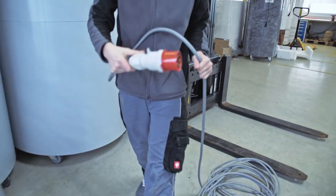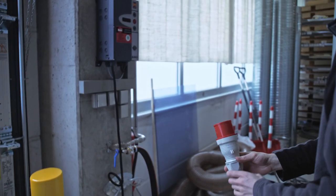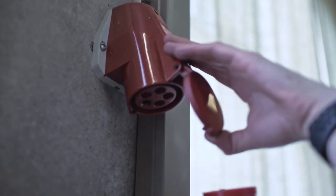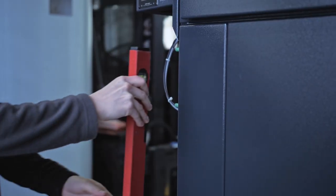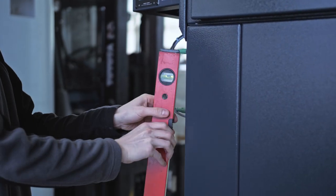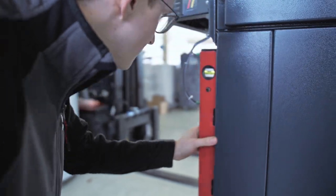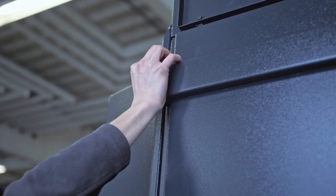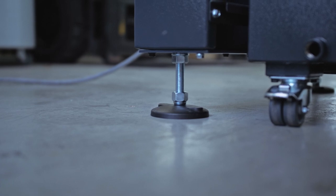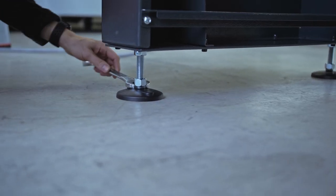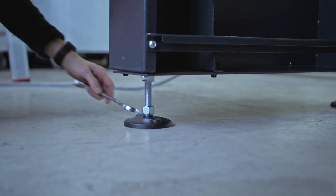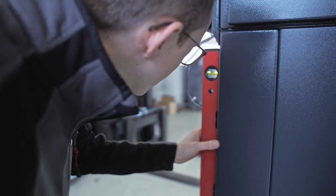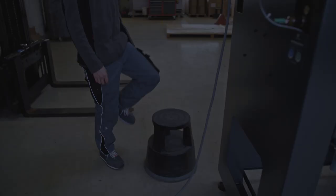Once the unit has been properly connected, you can plug in the power cable. First check with a visual inspection and then with the water spirit level whether the unit is level. For a safe stand, set the height adjustable feet as low as possible and align the system. Check again with the water spirit level whether the unit is level, otherwise there is a risk of the unit tipping over.